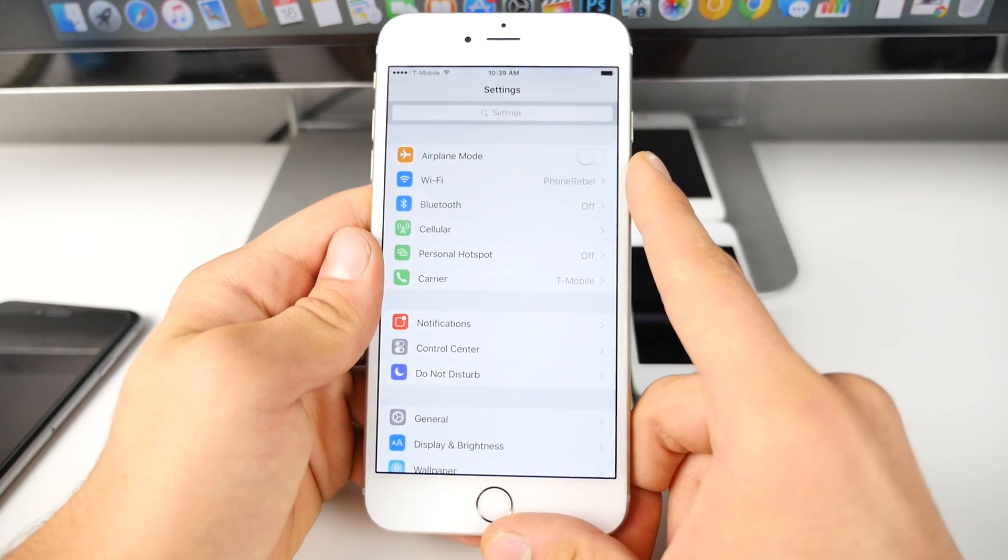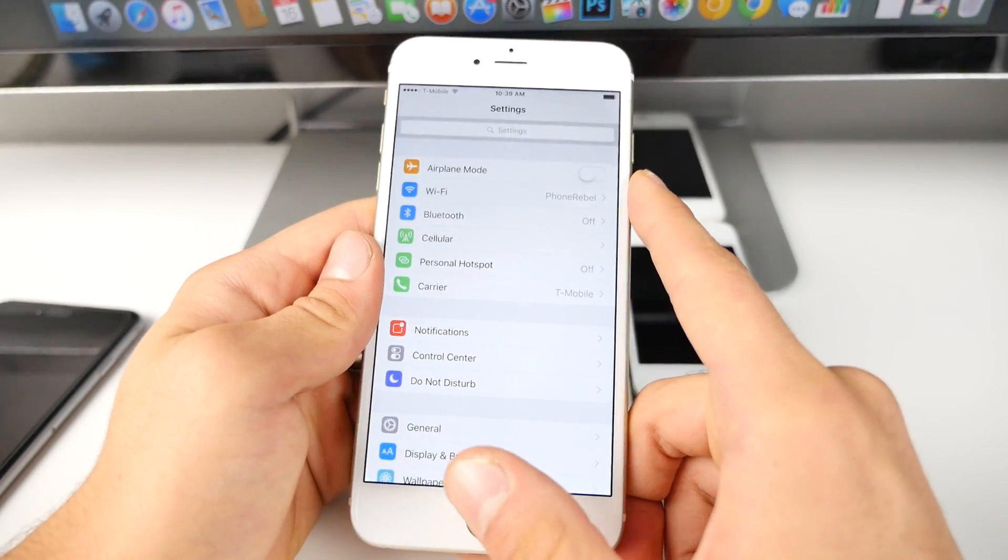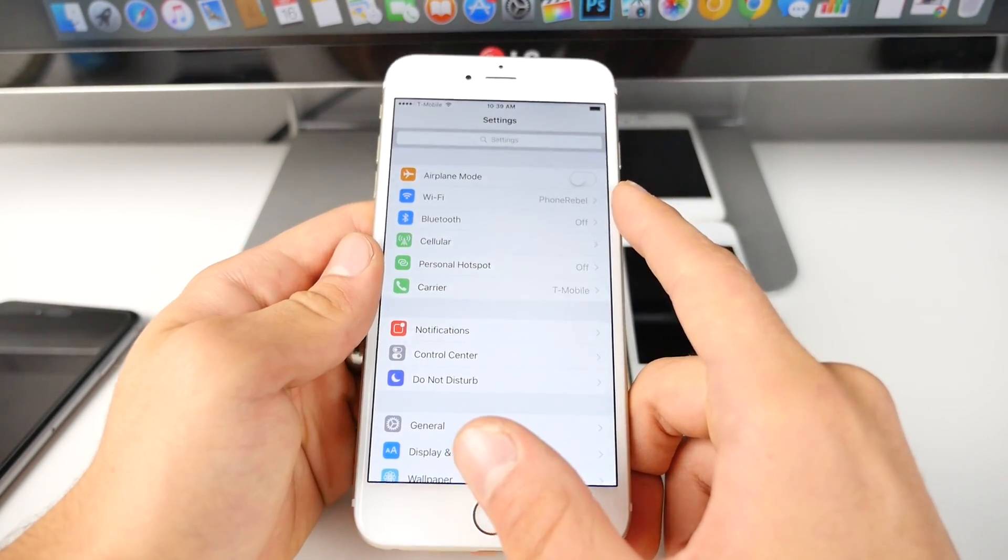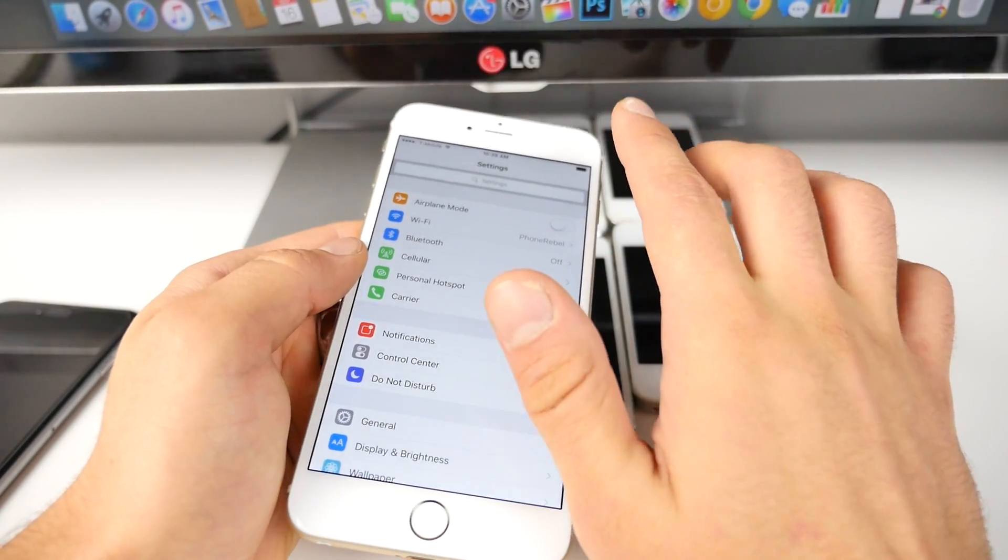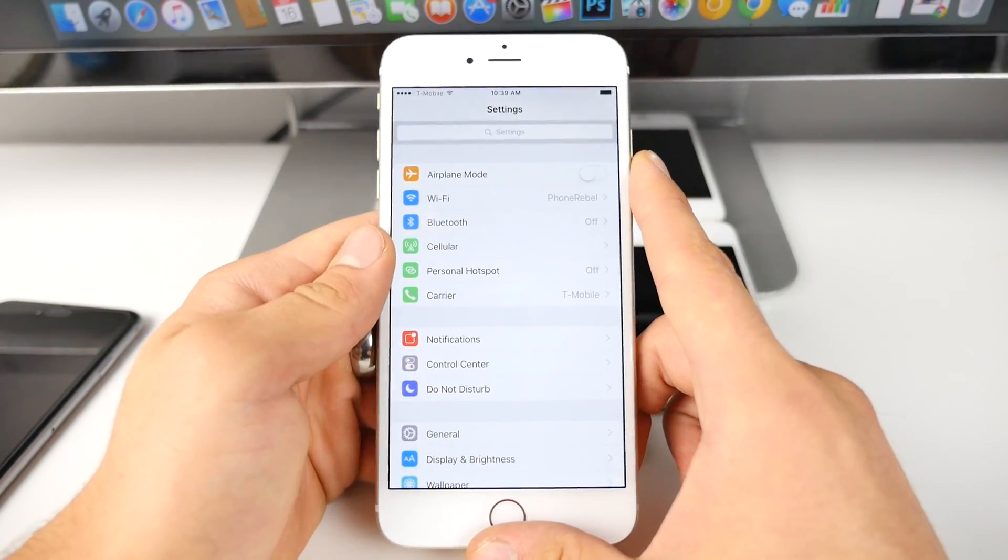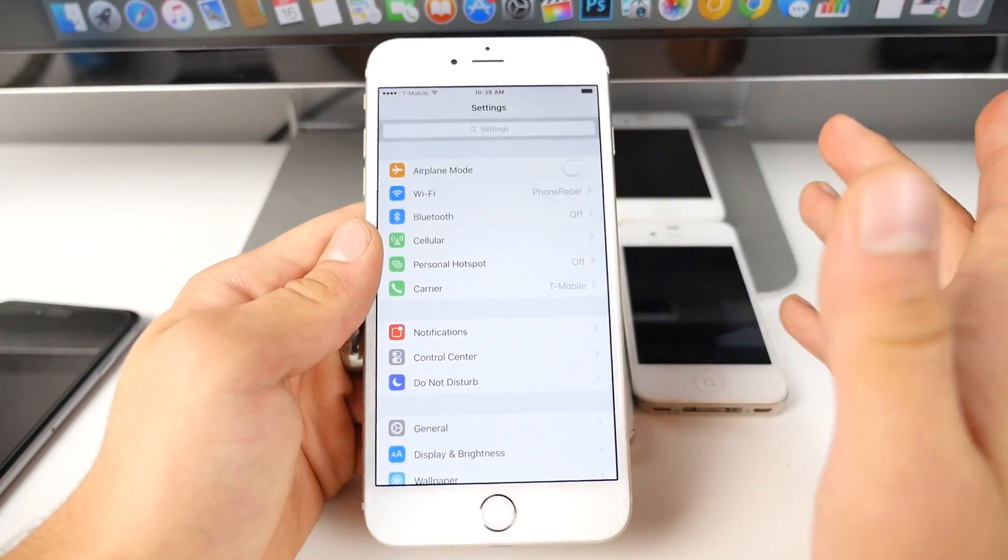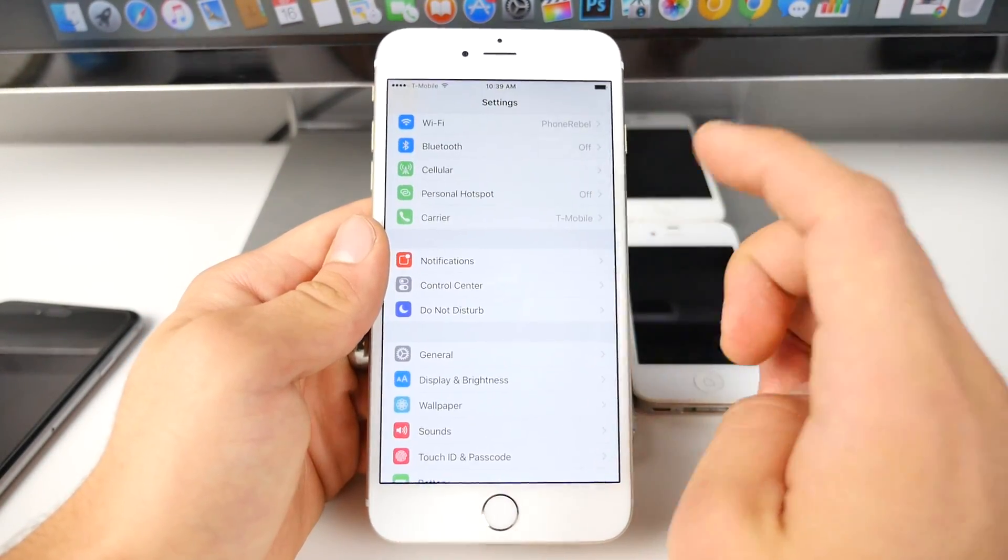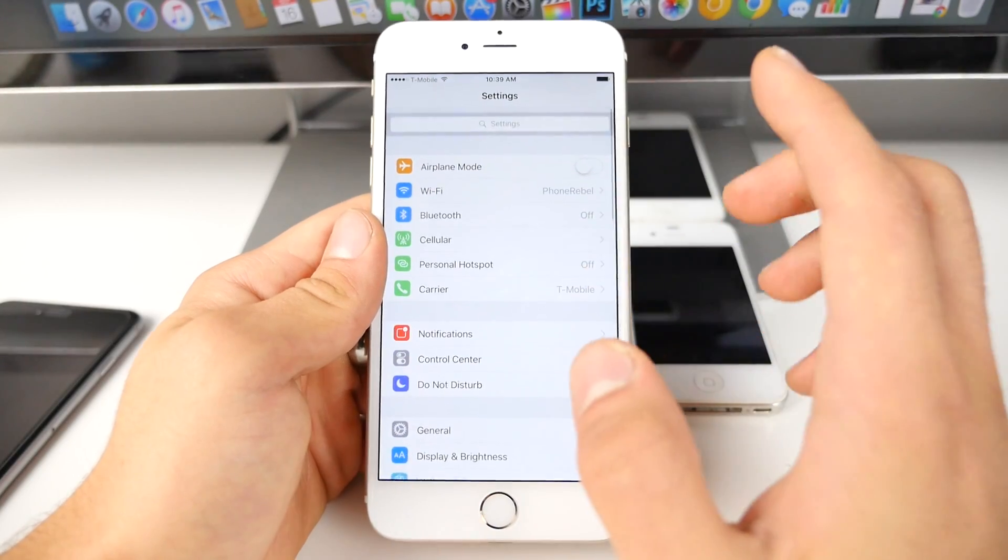Now, aside from iOS 9, Apple did also release iTunes 12.3, I believe, a newer version. So you can go ahead and update from your computer. It introduces some new stability, some bug fixes. So definitely go ahead and update to that.